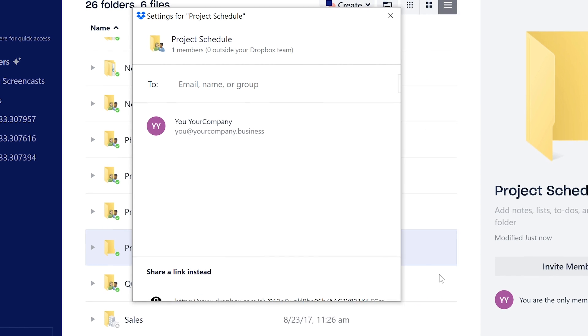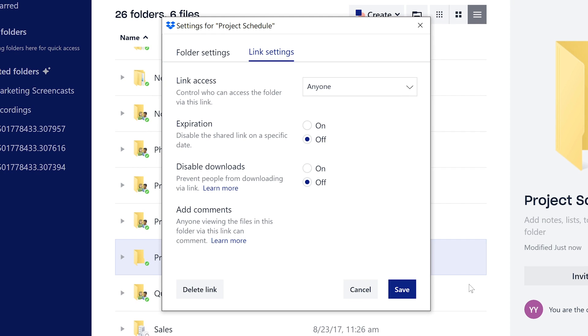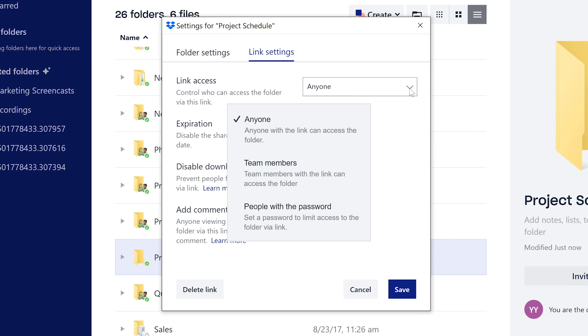Next, within the pop-up, choose Link Settings. You can set controls on who can view the link, add a password, or set an expiration date for the link.